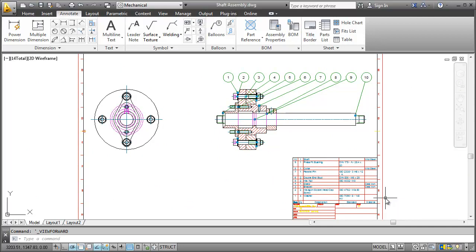There are still many more things you can do with BOMs, balloons and parts lists. Check the AutoCAD Mechanical Help for more details.